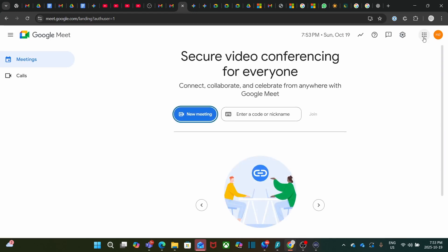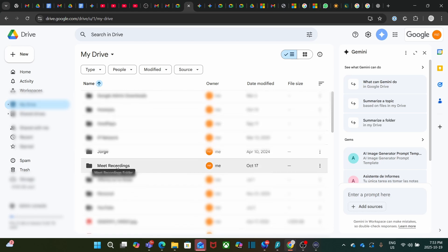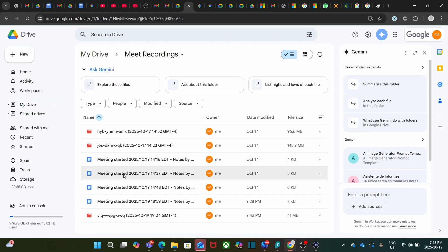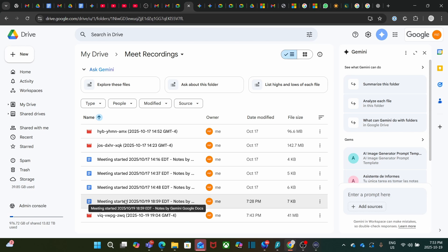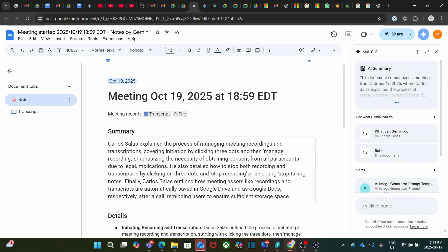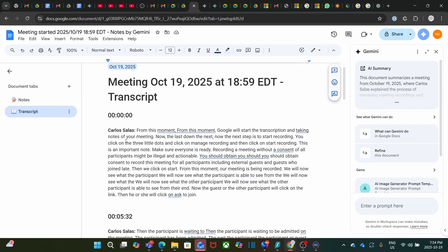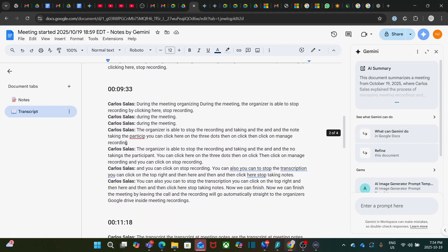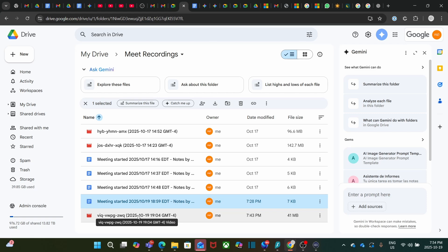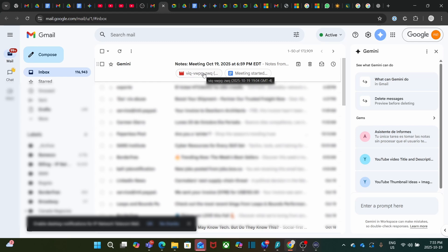Let's go to our Drive. We will find a folder called Meet Recordings. We will find here all the recordings and transcripts for all our meetings. The transcript will be in a Google Doc — we can open it and find the details: the meeting date and time, a summary of the meeting, and a tab on the left that shows the full transcript. The recording will be available as an mp3 file. At the end of the meeting, you will also find an email from Gemini giving you the details of the files for the transcript and the recording, and you can access them from that email as well.